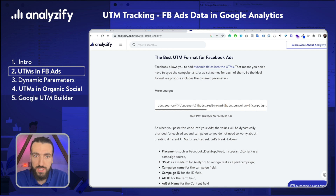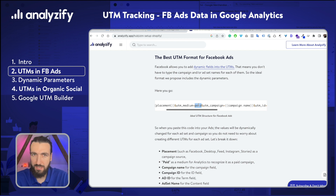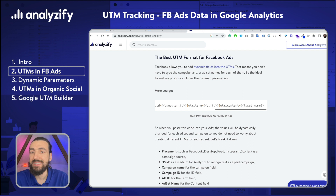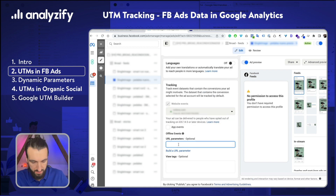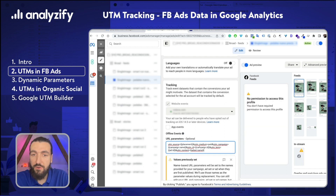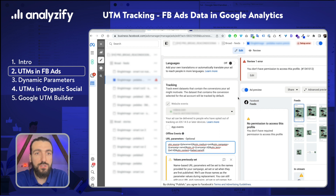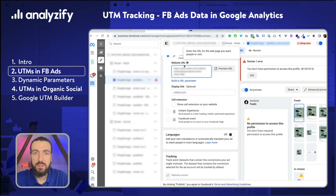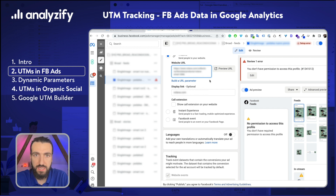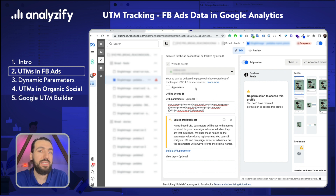It's better to use a dynamic UTM structure. Facebook already gives us that option. As UTM source, I put the placement, and then UTM medium as 'paid' — this should be either 'paid' or 'PPC' because that's what Google Analytics expects. UTM campaign gets the campaign name, UTM ID gets the campaign ID, UTM term gets the ad ID, and UTM content gets the ad set name. If you just copy this and paste it into the URL parameters section, once you save it, this campaign ad group will start sending correct data via UTM.